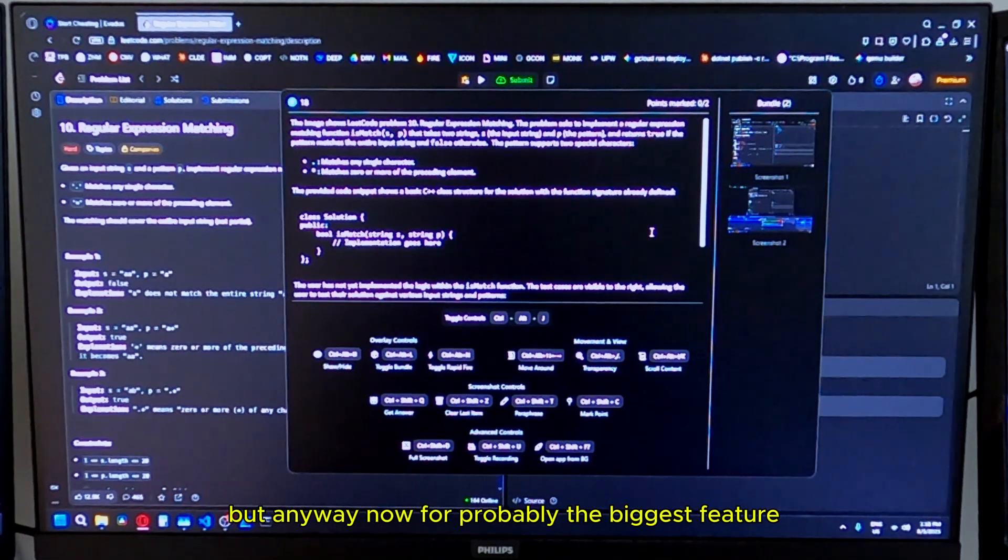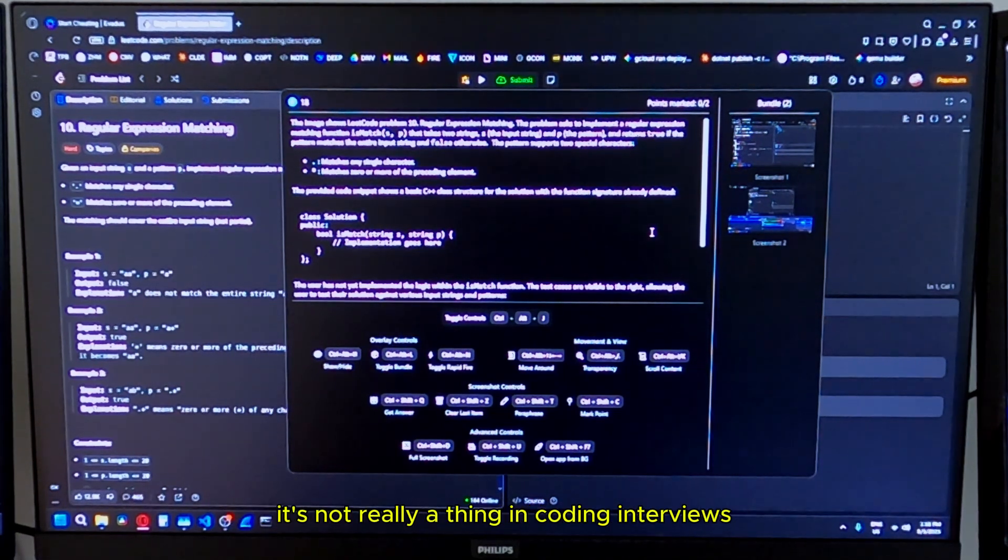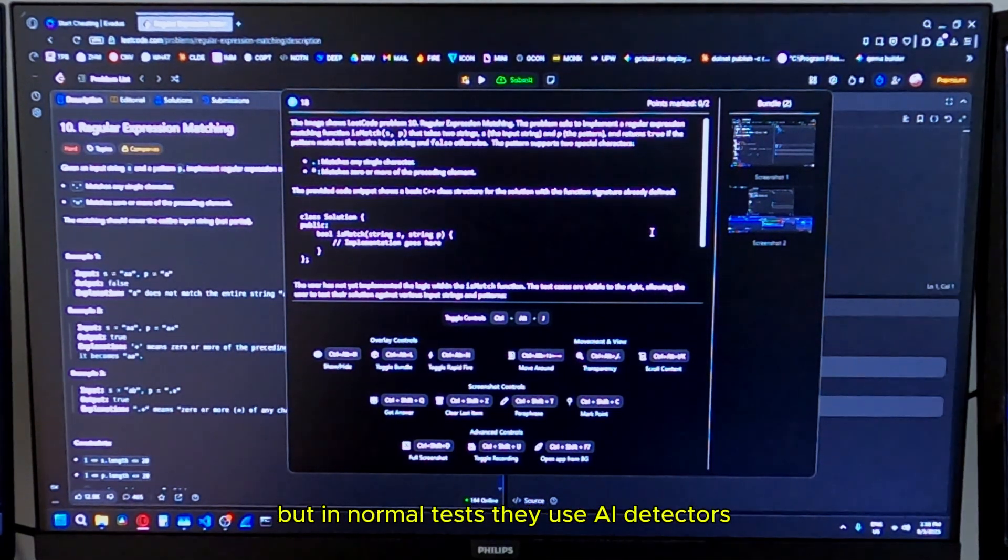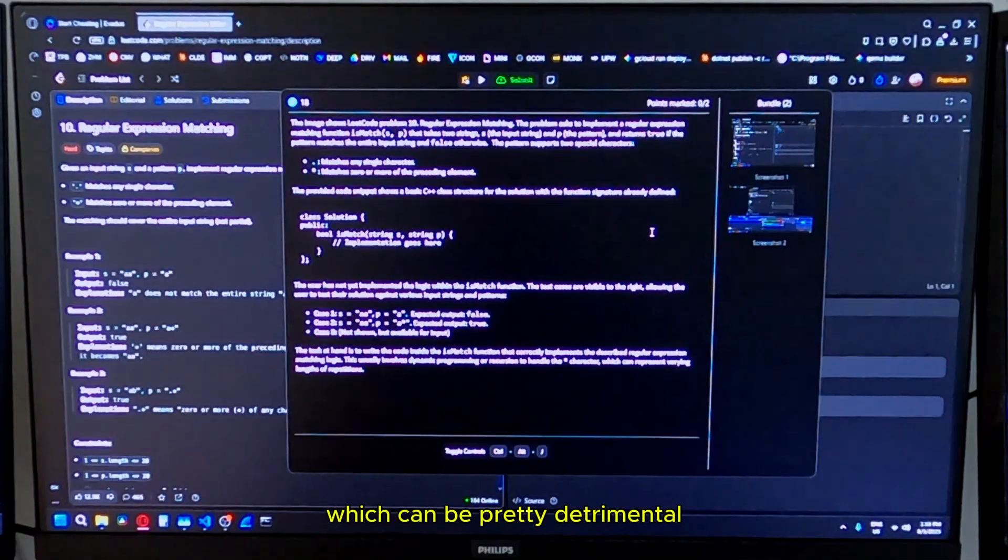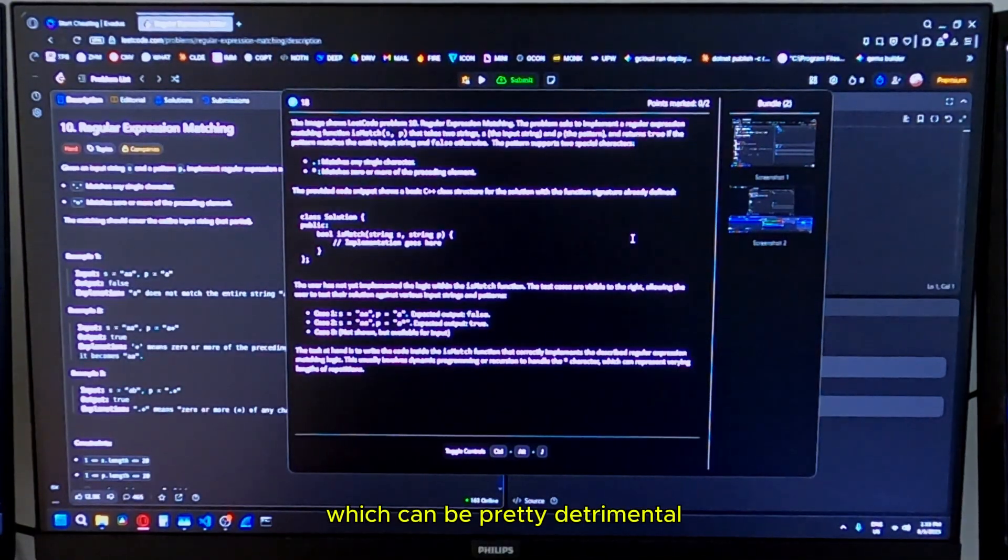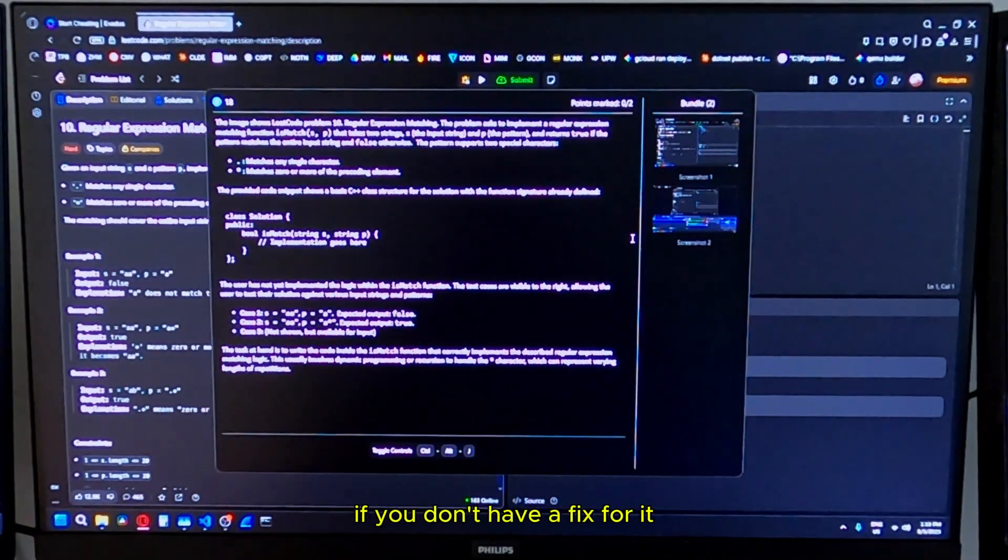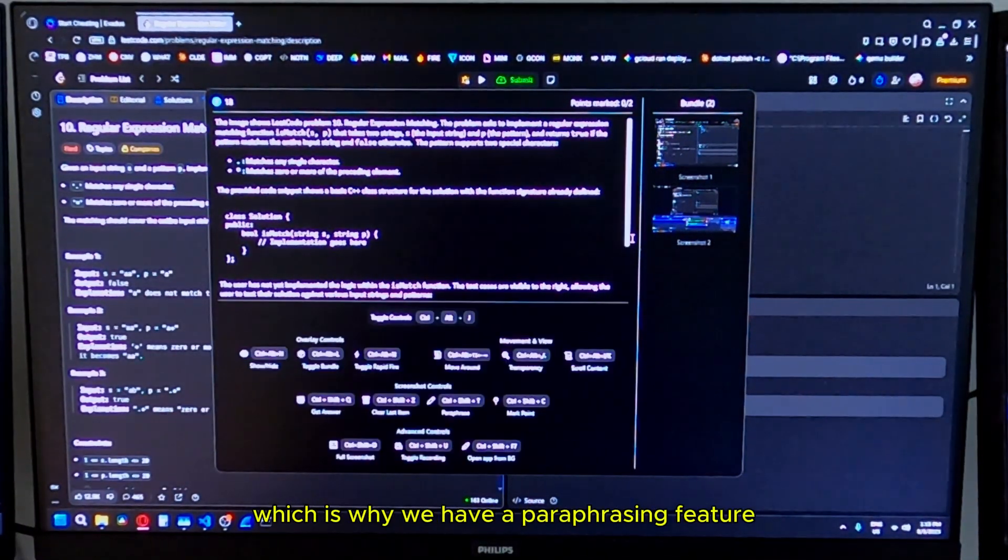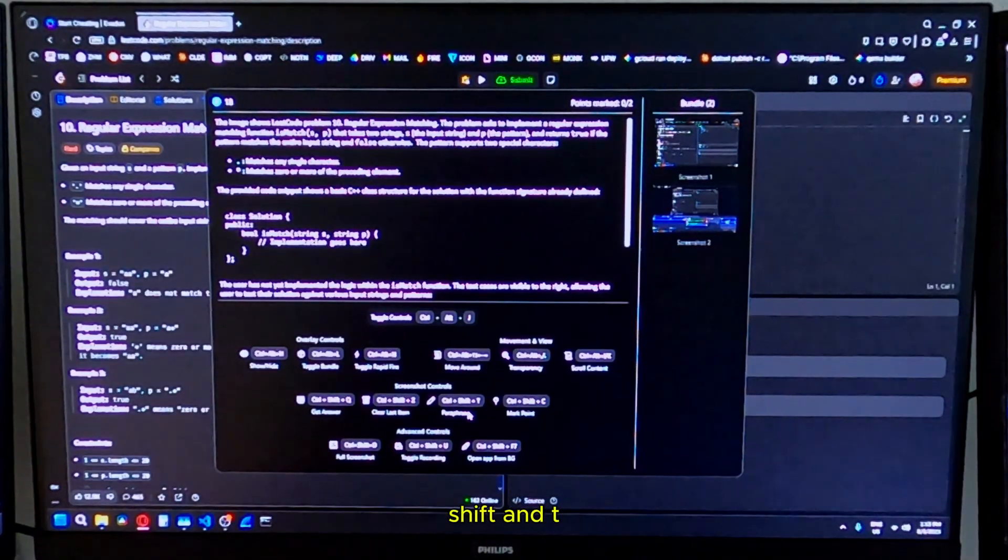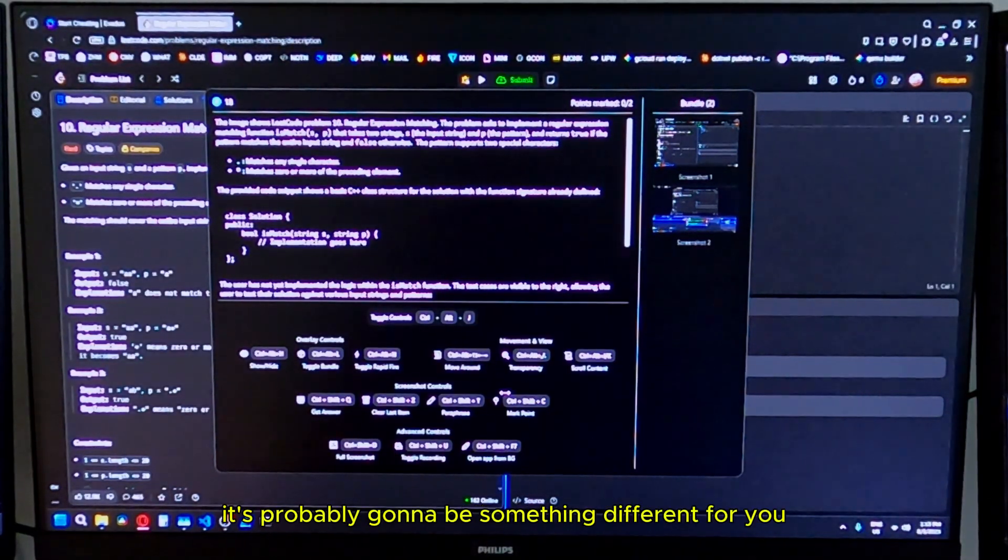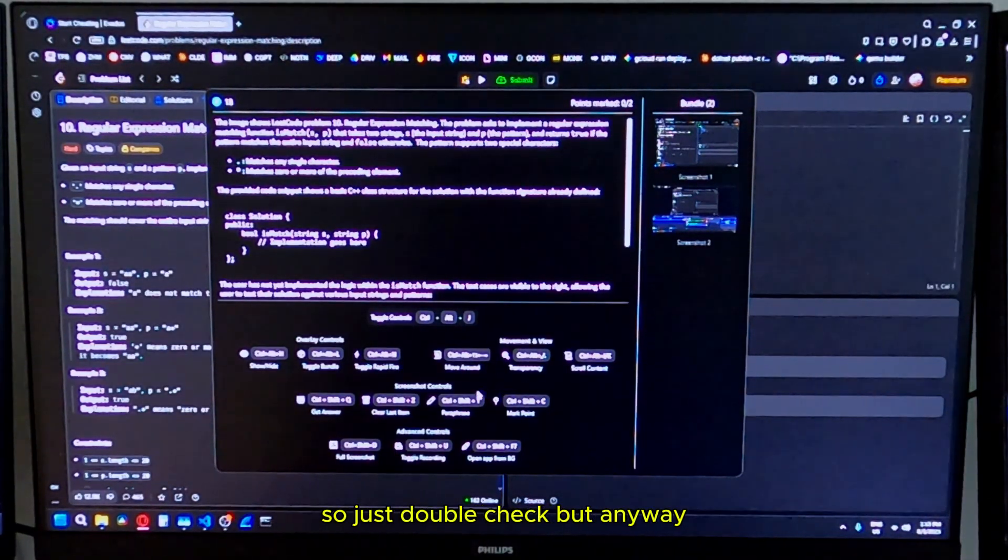Now for probably the biggest feature. It's not really a thing in coding interviews, but in normal tests, they use AI detectors, which can be pretty detrimental if you don't have a fix for it, which is why we have a paraphrasing feature. The paraphrasing hotkey on my system is control shift and T. It's probably going to be something different for you, so just double check.